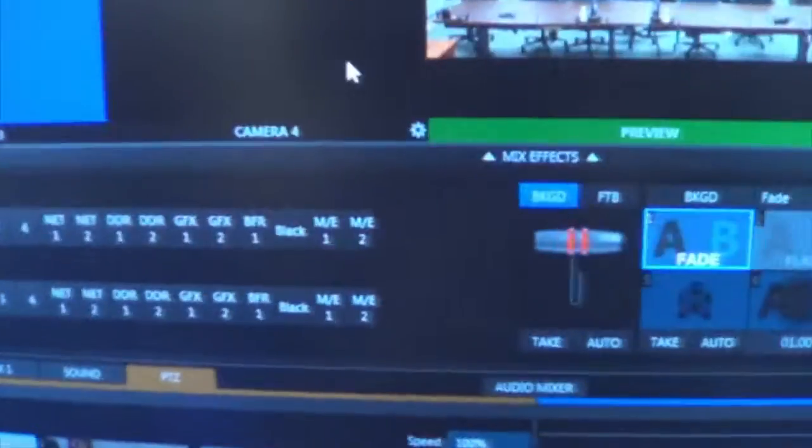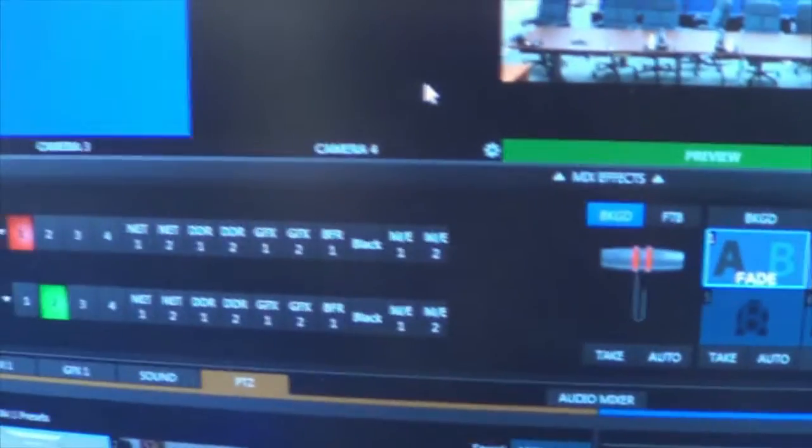How I set up picture-in-picture on the TriCaster Mini. Here's the TriCaster Mini interface.